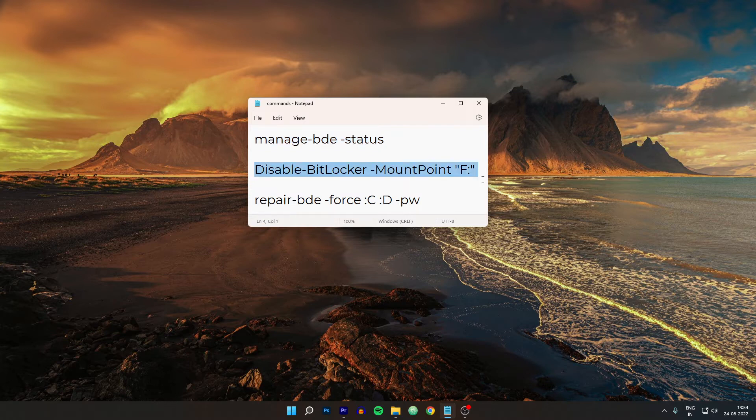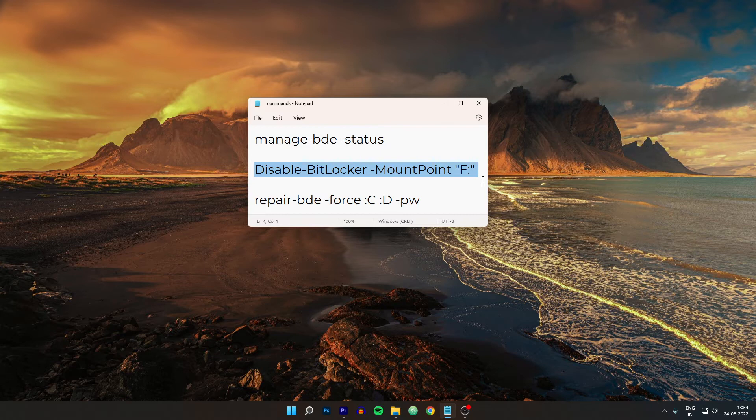And the second one which is the disable-BitLocker-mountpoint F, which you can already guess will disable the BitLocker. And this is to specify the drive name which is F in our case. And so this will disable it in theory. But it did not work in my case. So I had to see some other ways to get my drive recovered.